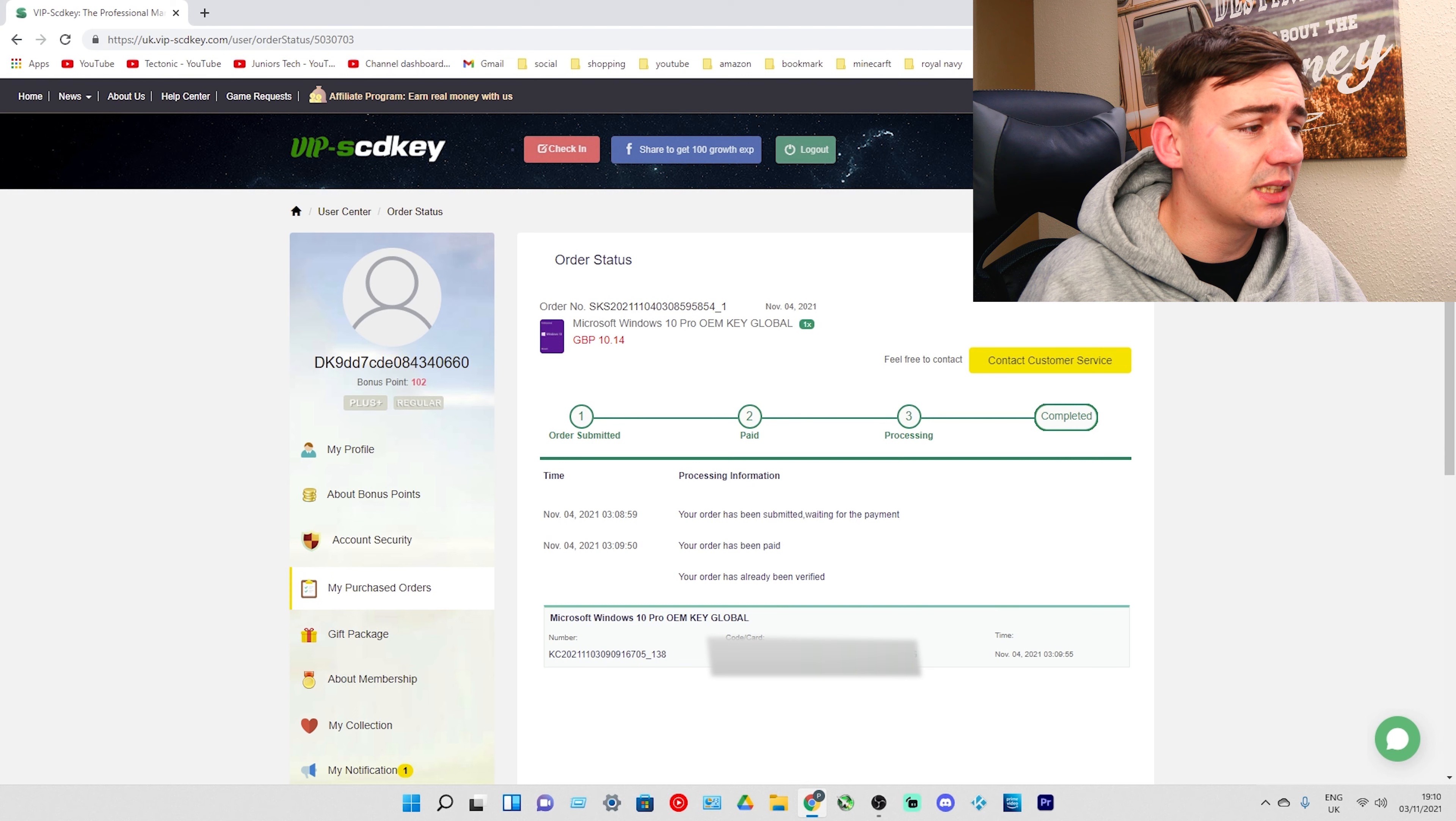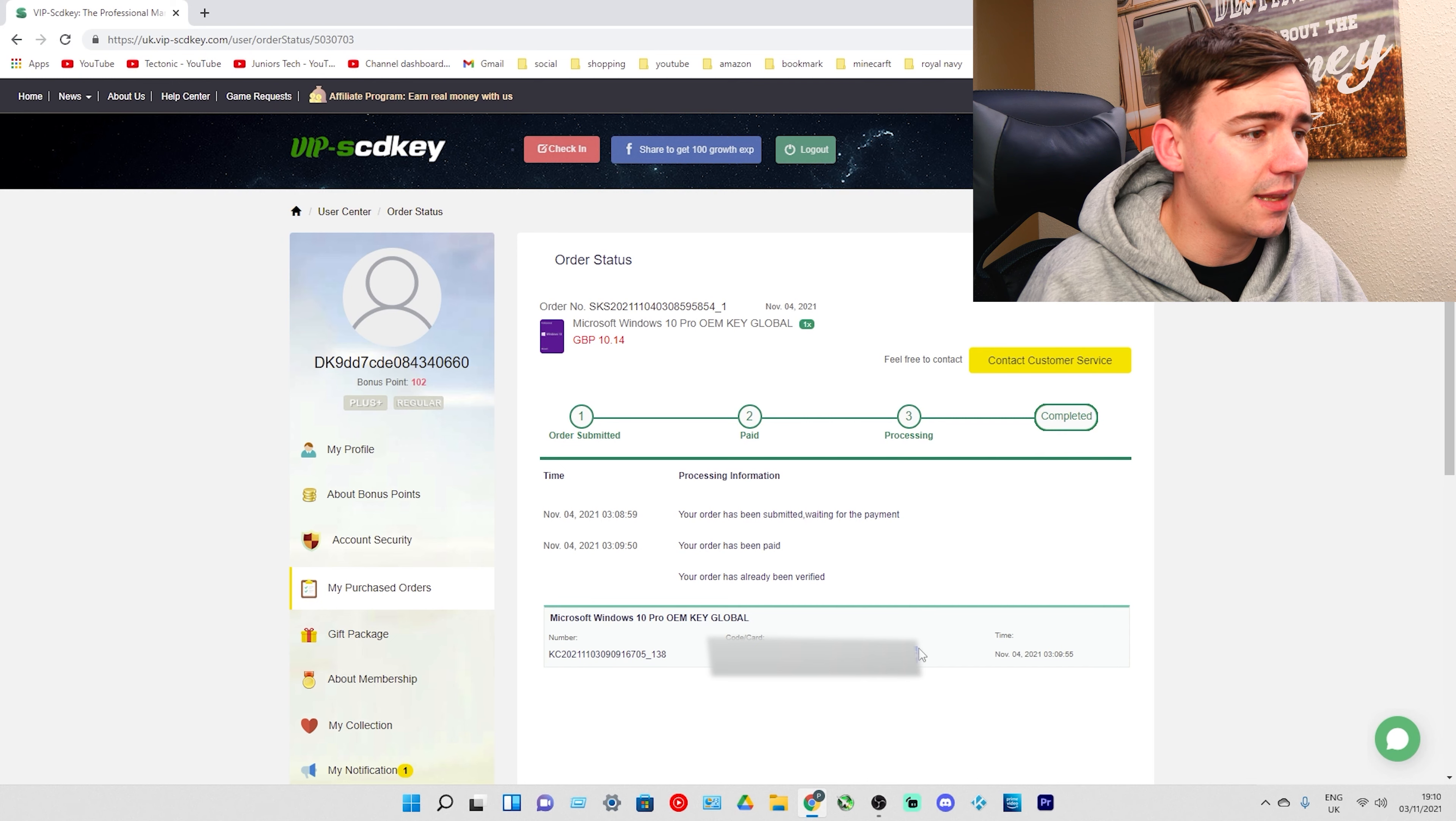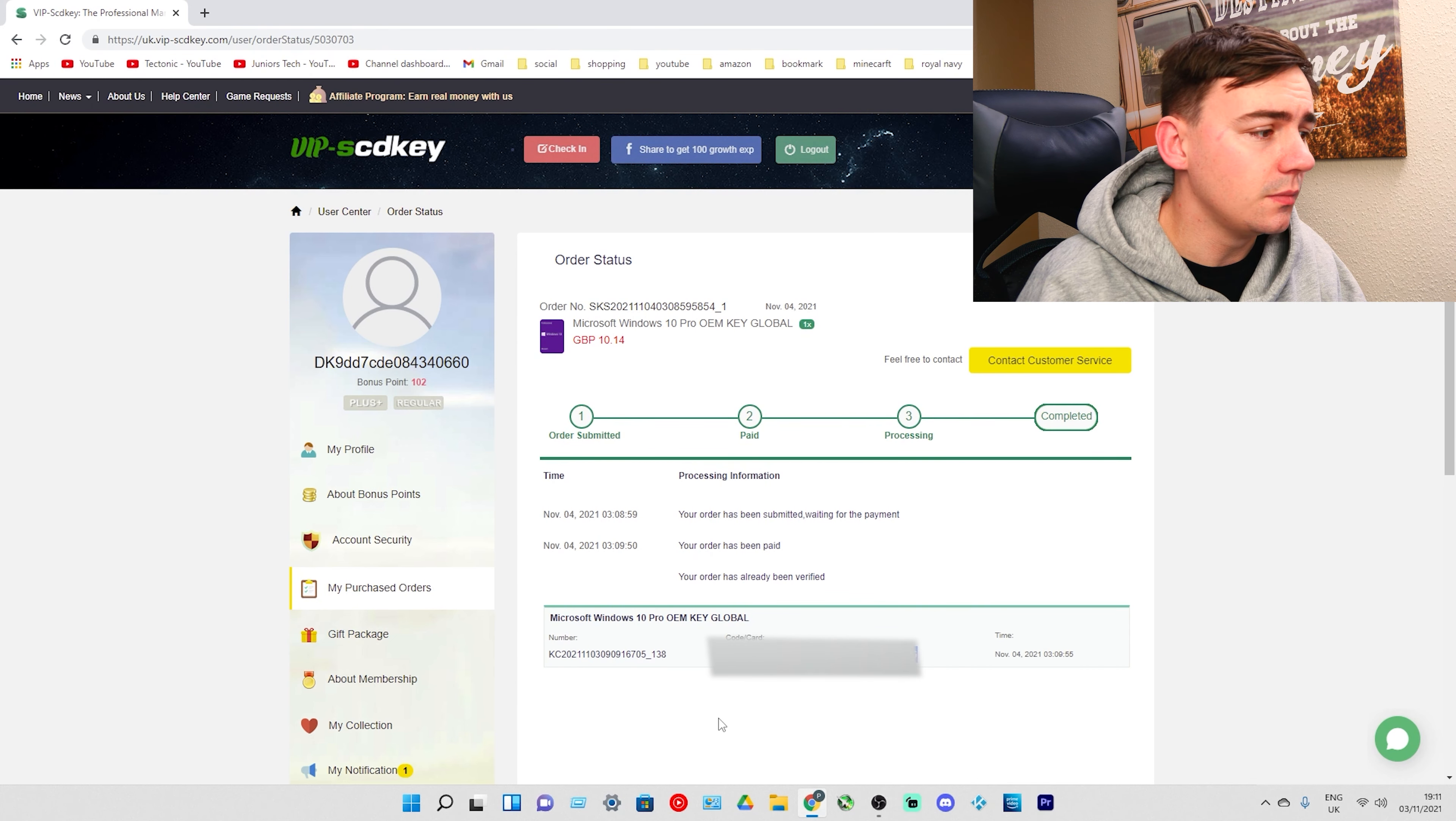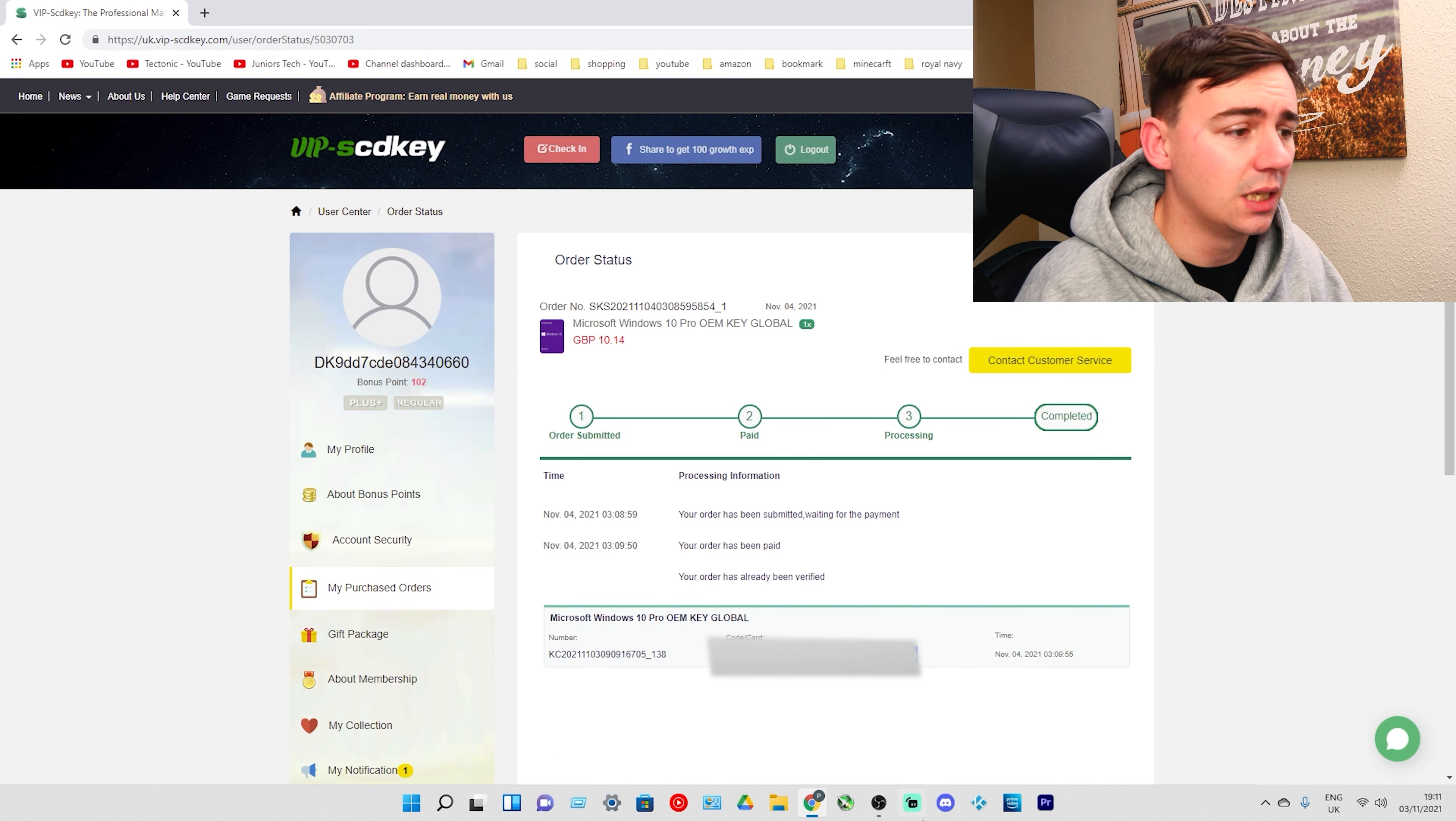As we can see we have a few things. We have our number, we have time and we have our key in the center. What we need to do is highlight the key there, right click on it and click on copy. From here all we need to do is go over to Windows settings and actually try and activate it.